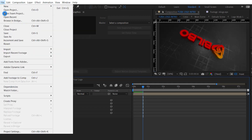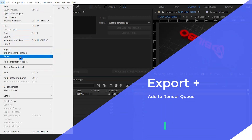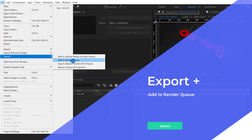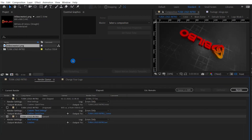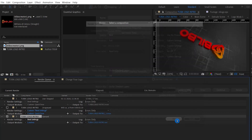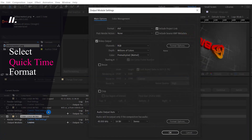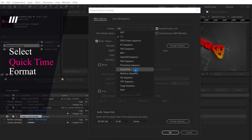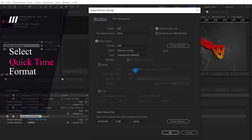Go to File, select Export, then Add to Render Queue. Select Render Settings — don't change anything. Then select Output Module and choose QuickTime format.